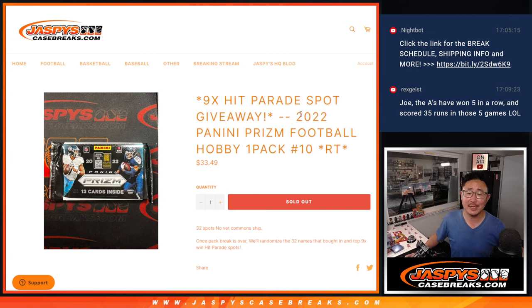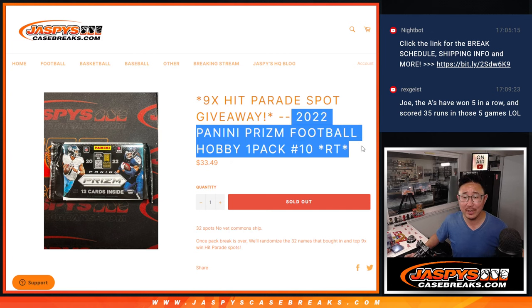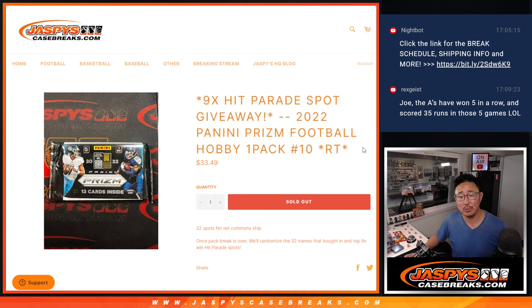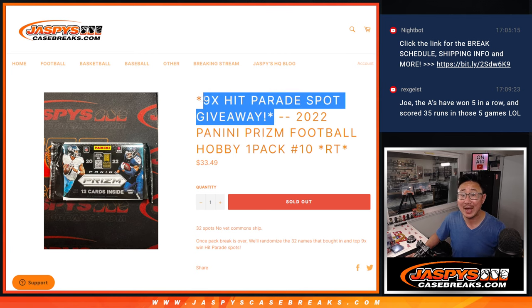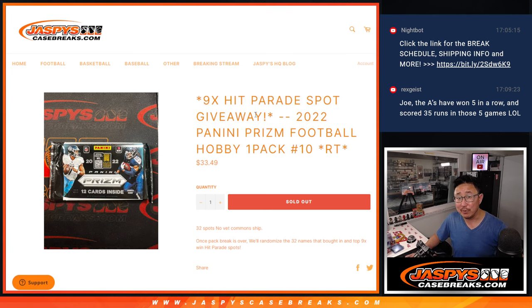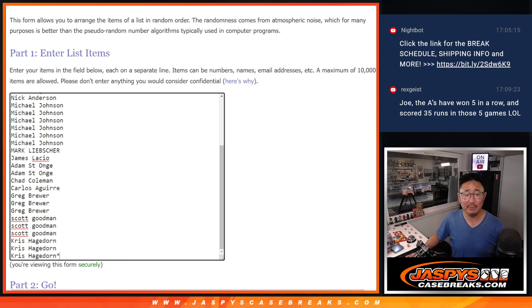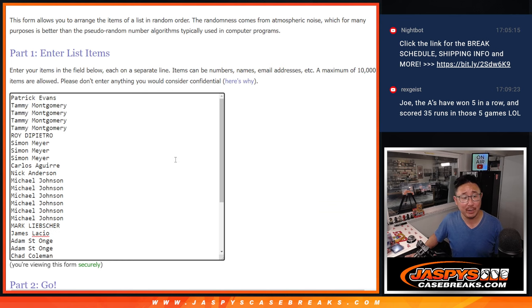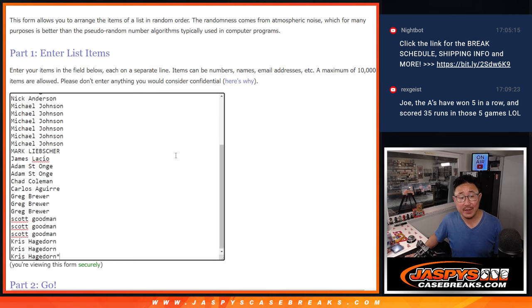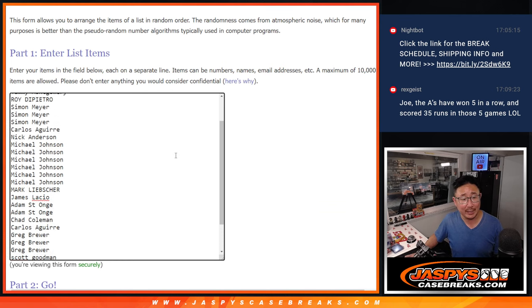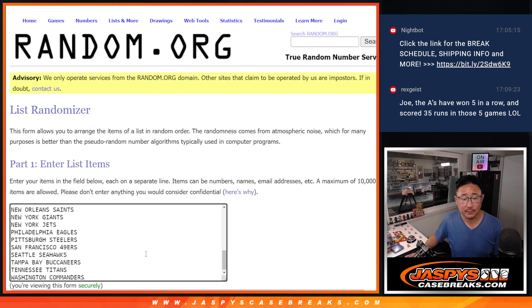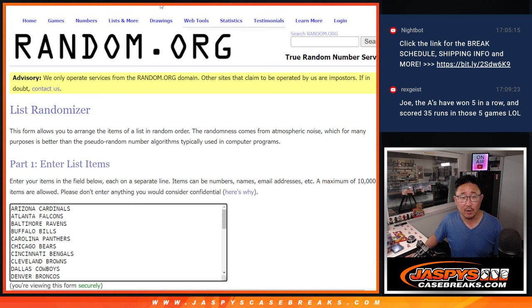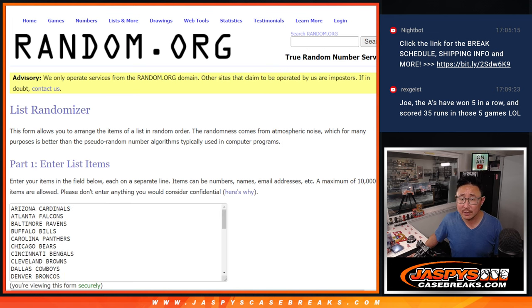Hi everyone, Joe for Jasmine's Case Breaks.com with a quick pack of 2022 Panini Prism Football Hobby Pack break number 10, with 9 of those Hit Parade football spots being given away at the end of the break. Big thanks to this group for making it happen. There are all the teams right there. Is this the correct list? Yes it is.